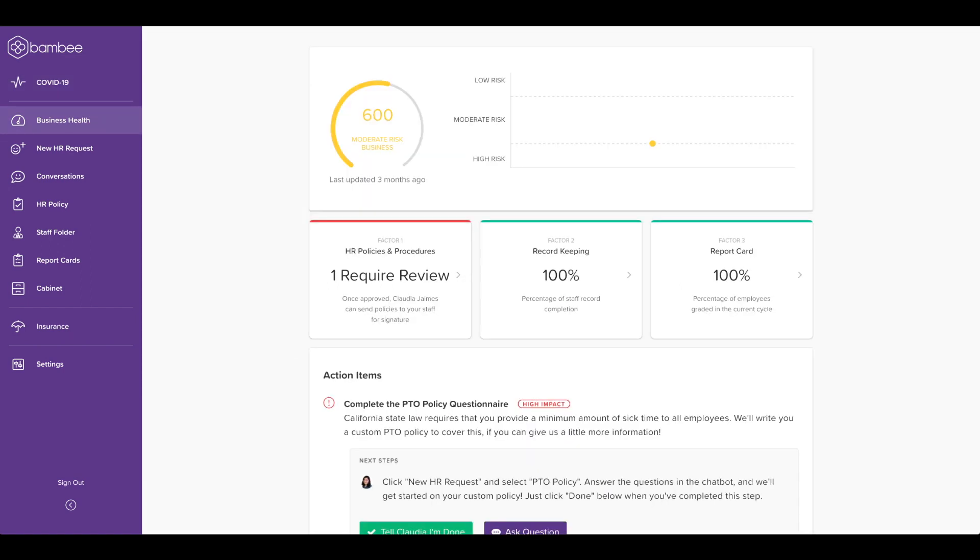Here we have the business health tool. We are really excited about this as Bambi is the only company providing this right now. This tool is going to measure a number of things to give you an idea of where your business risk stands.